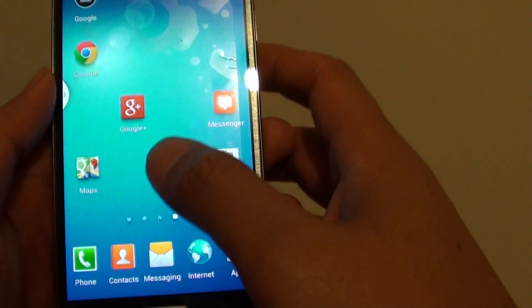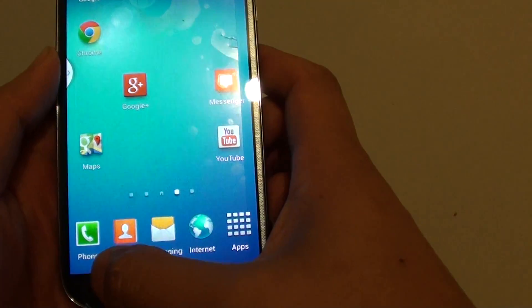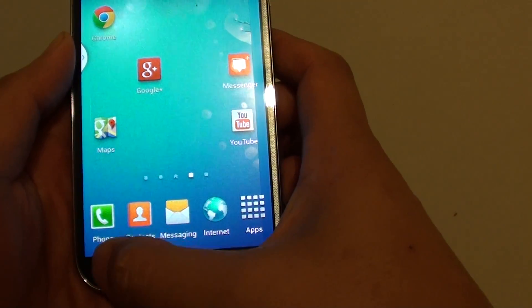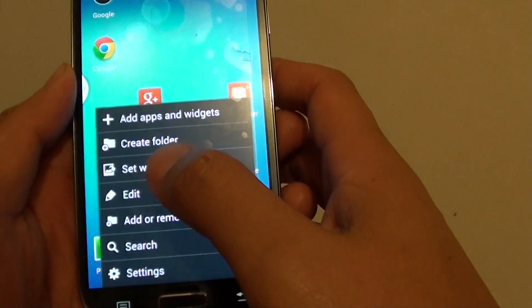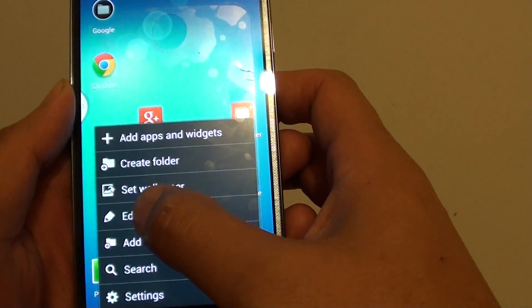Now what I need to do is tap on the menu key here again. Then tap on edit.